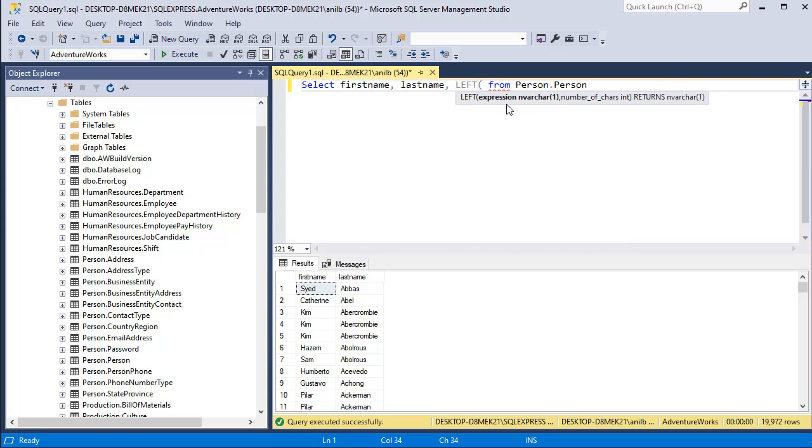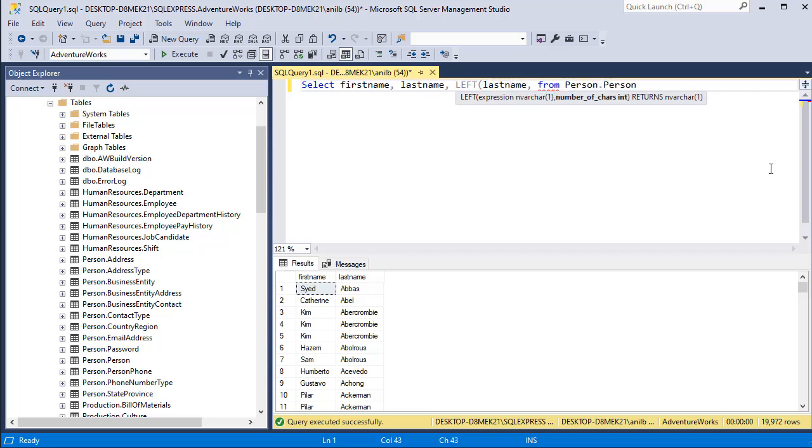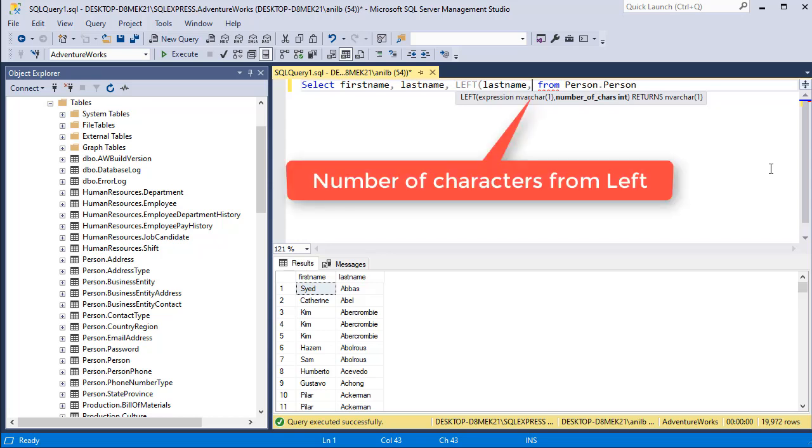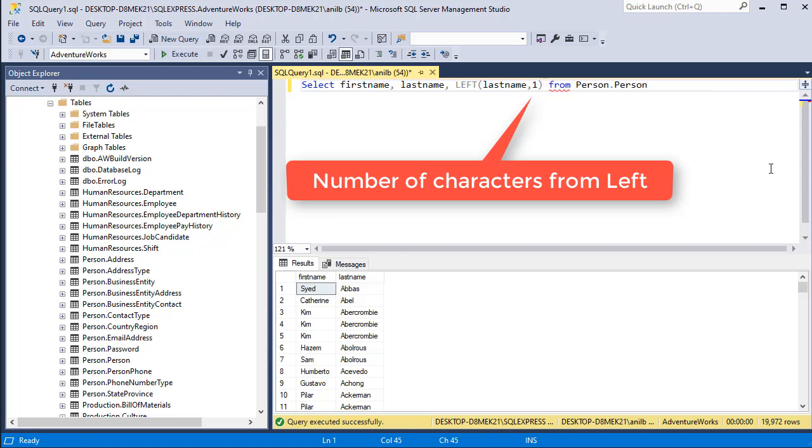First is your string value that you want to extract the characters from. In this case it's last name. So go ahead and type last name and then you have to provide number of characters that you want to return starting from left. I'm going to use one and close the parenthesis.